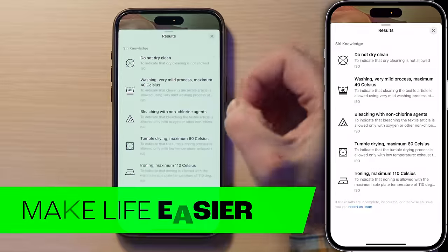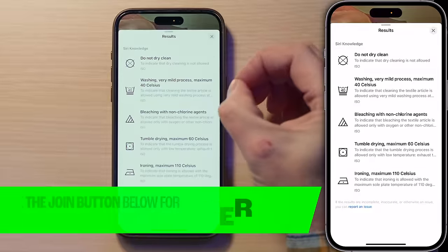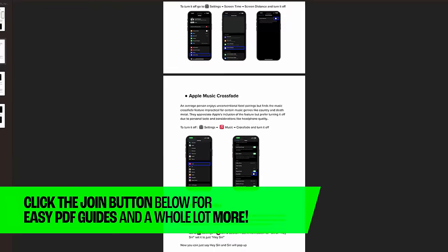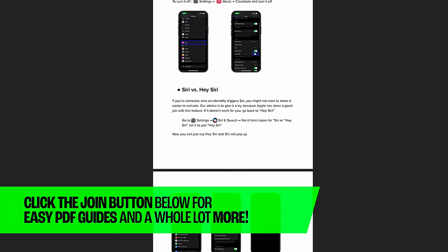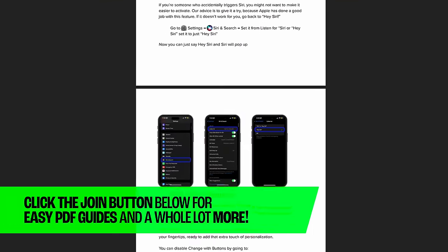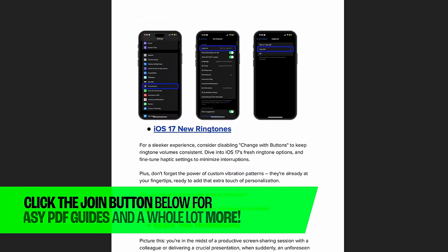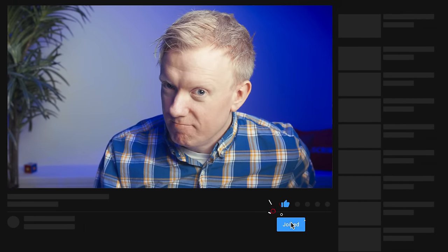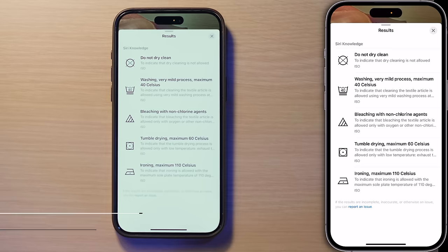That was a lot of information pretty fast. If you want a write-up of every single setting we're talking about in this video and others, please consider joining our channel — just hit the Join button down below and get access to those free PDFs.